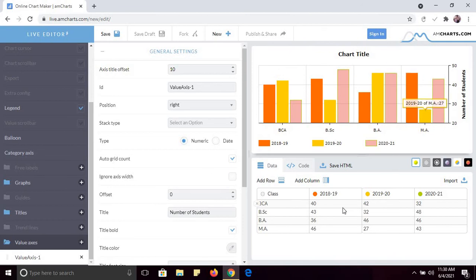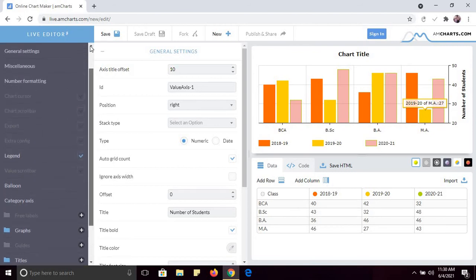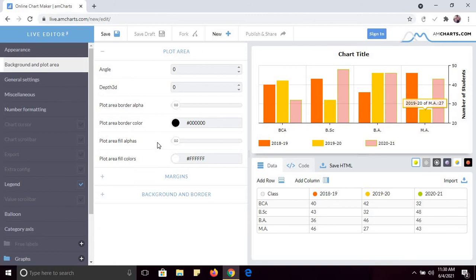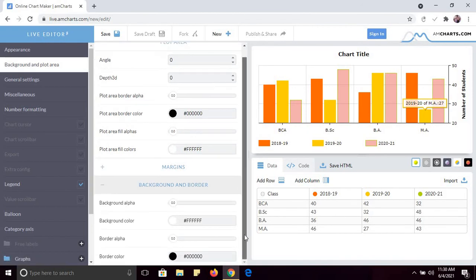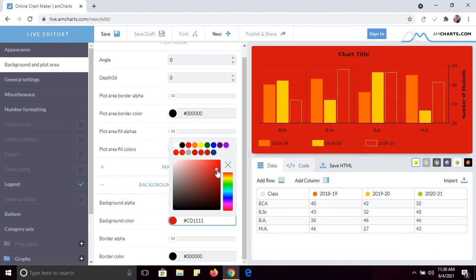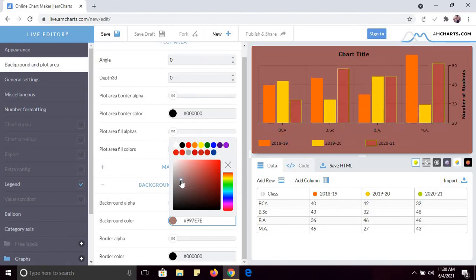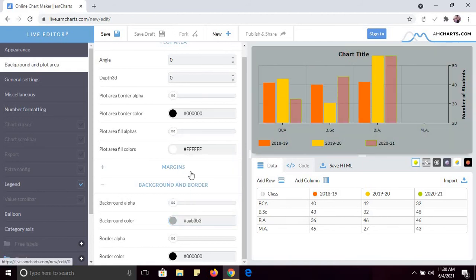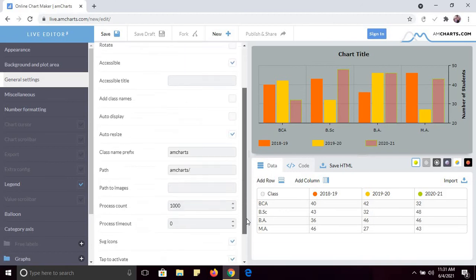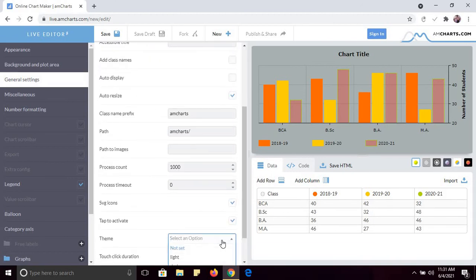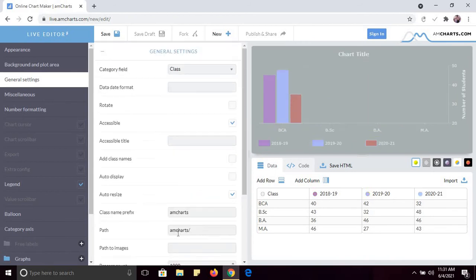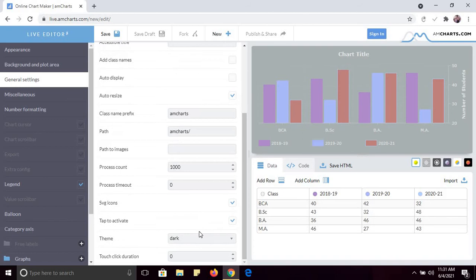See how easy it is to create a chart — you can add rows and columns. Other options include changing the background and border. For example, you can change the background color. See, the background color has been changed — you can set any background color of your choice.